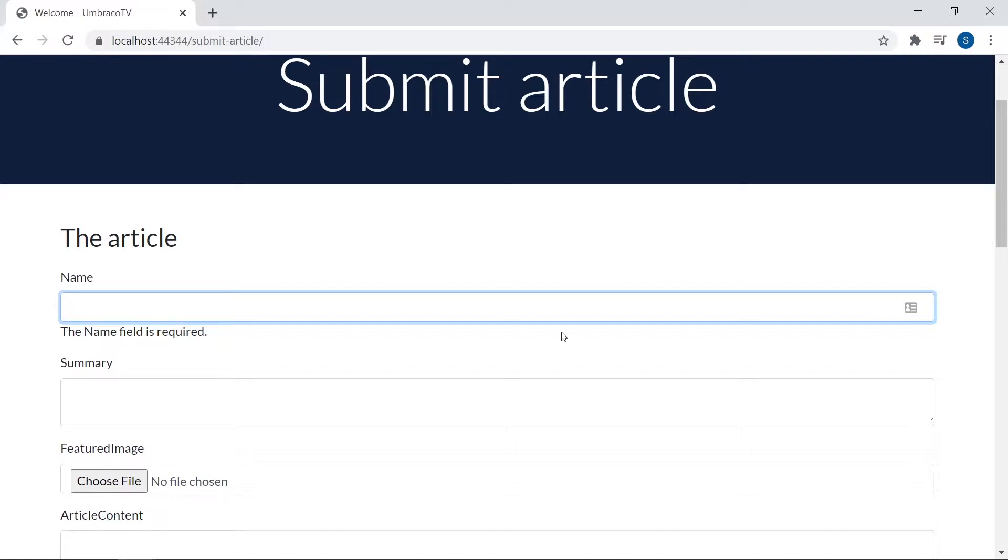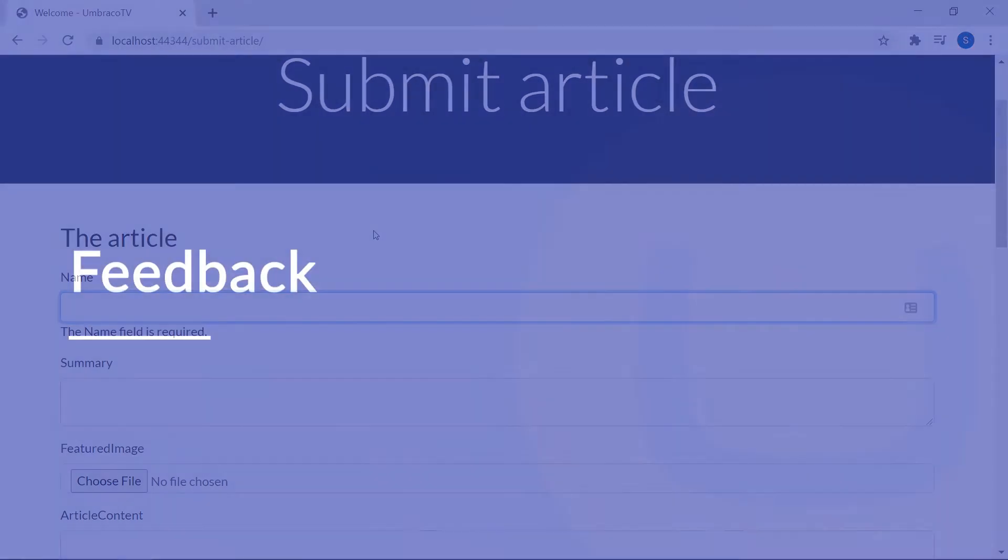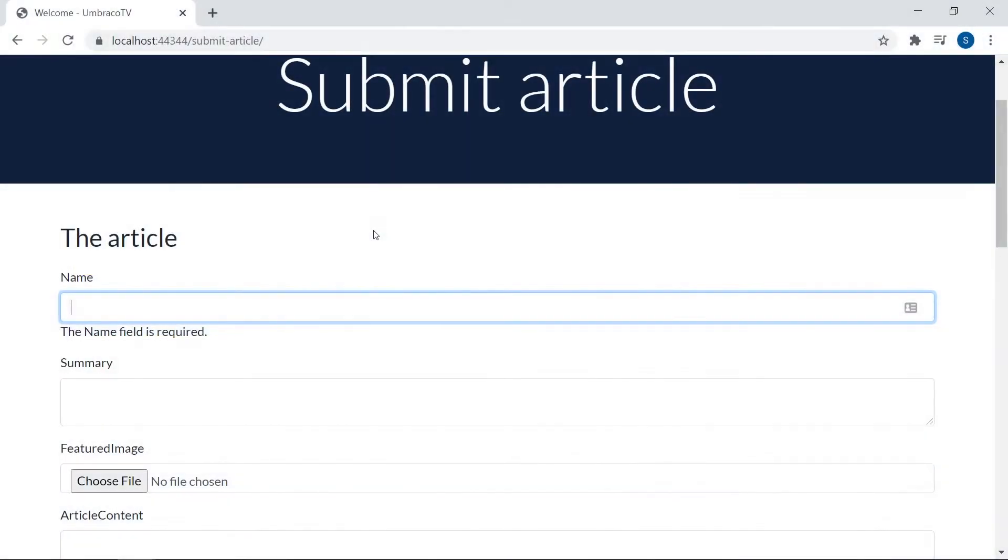The next thing we're going to look at is what happens when a form is submitted successfully. So when everything passes the validation and the new article is added to the articles collection. We've already seen that when we submit an article and it completes, we're simply redirected to the same page here, just with all empty fields again. Now, wouldn't it be great if instead of that, we could tell the user that their article has been submitted and perhaps even add a link directly to the articles collection where they can find their new article. So kind of like giving the user some feedback. Let's do that now.